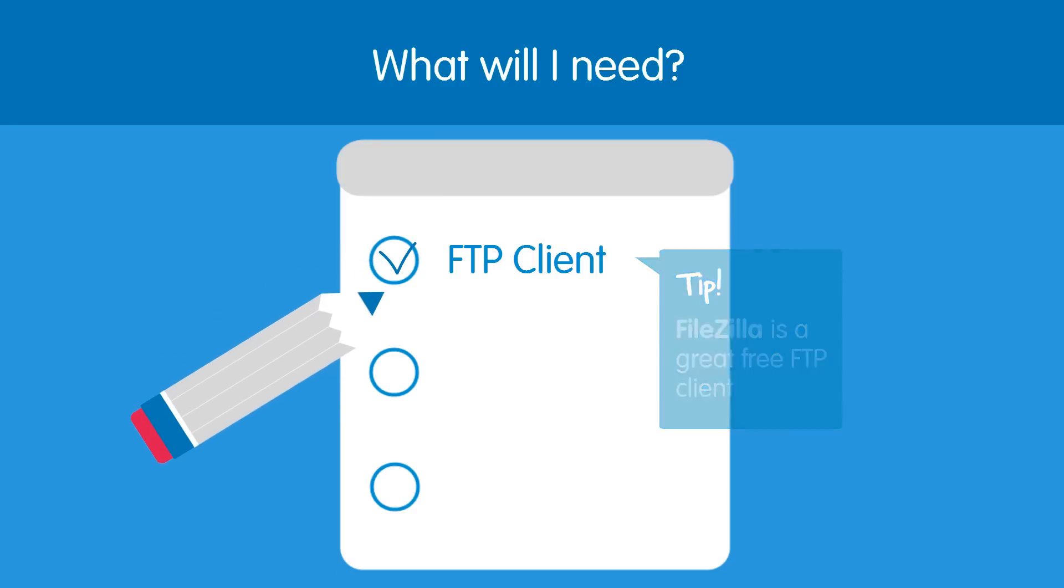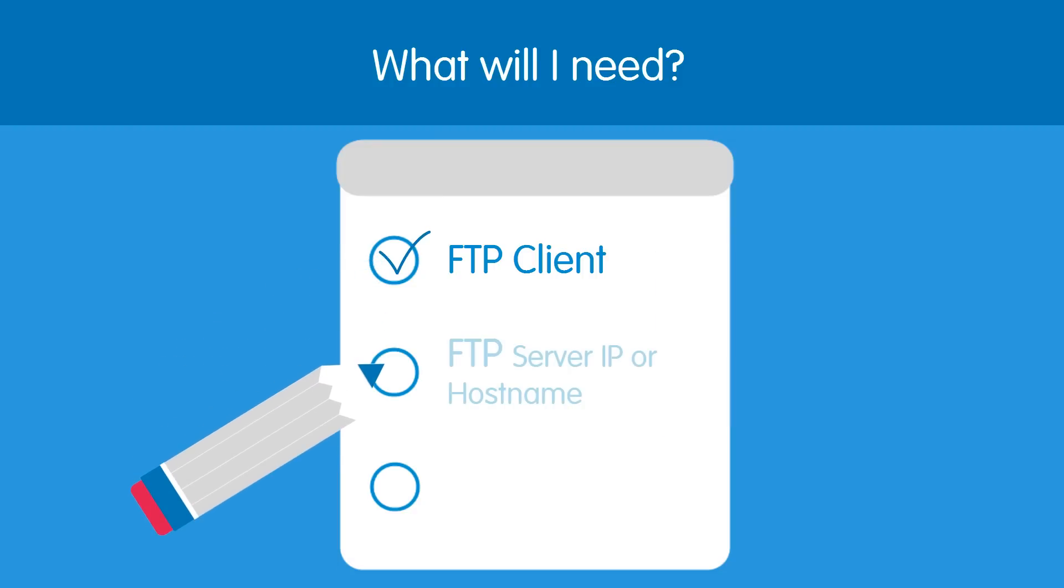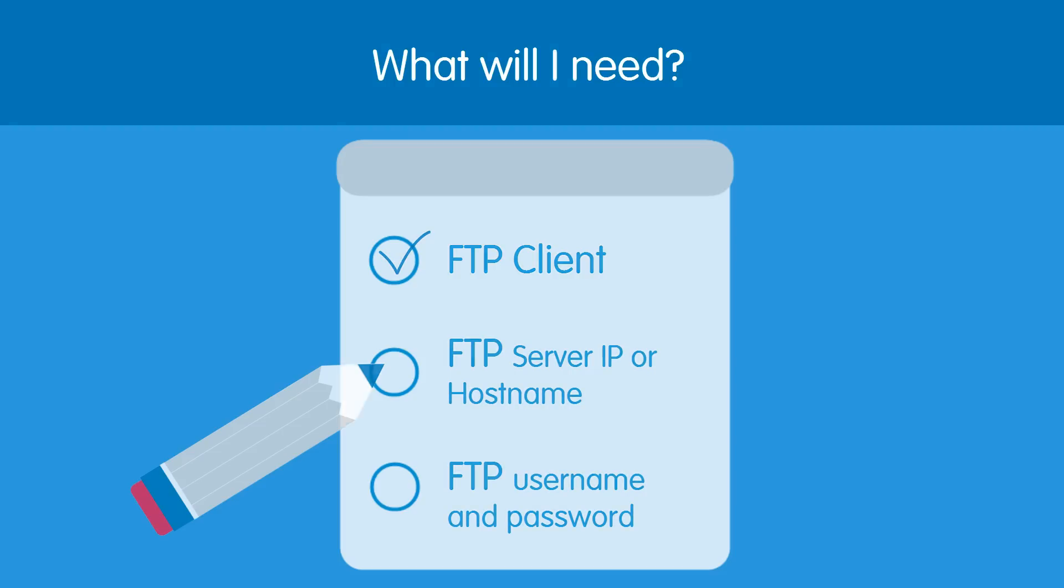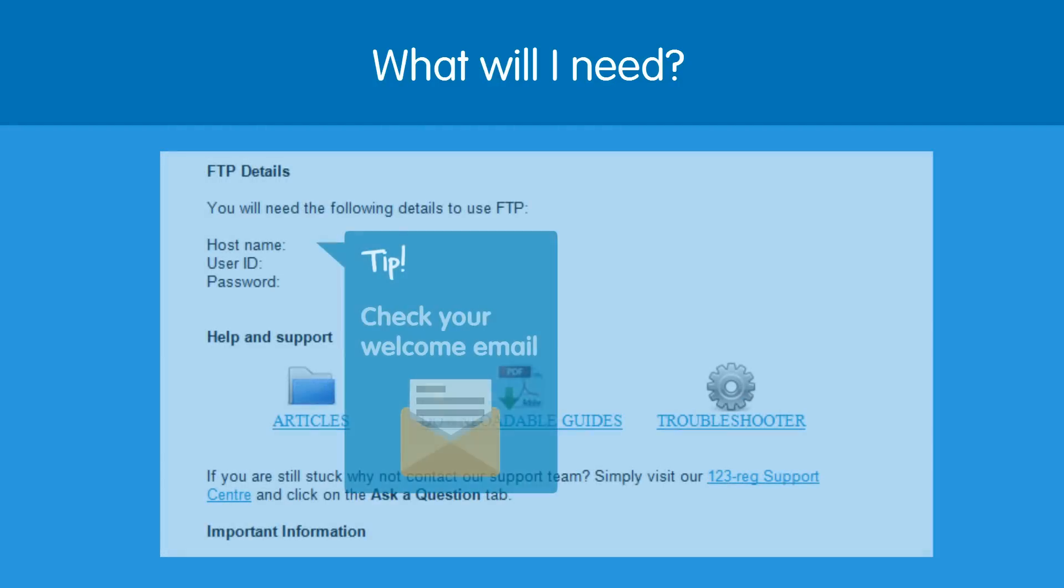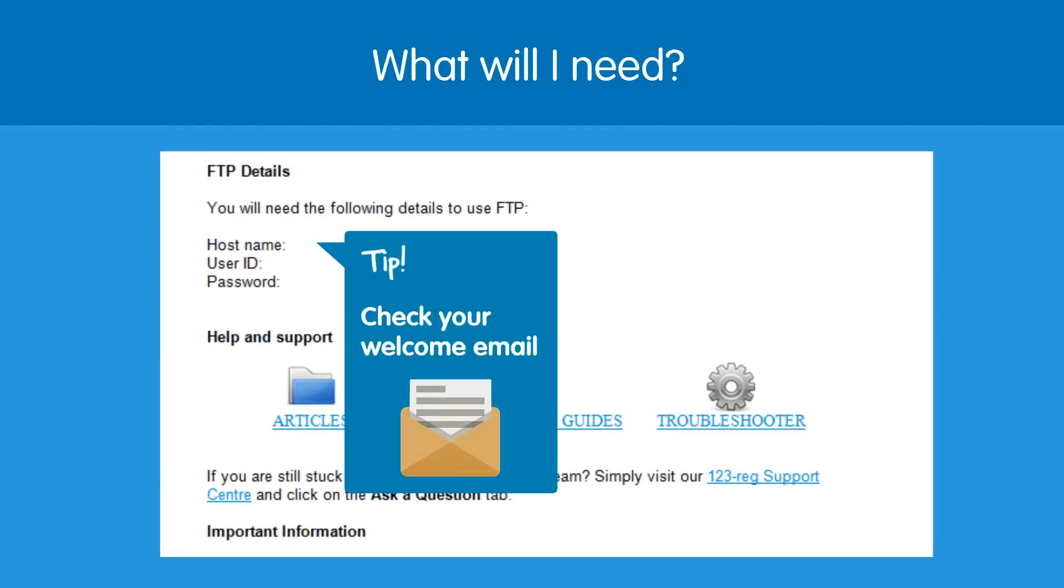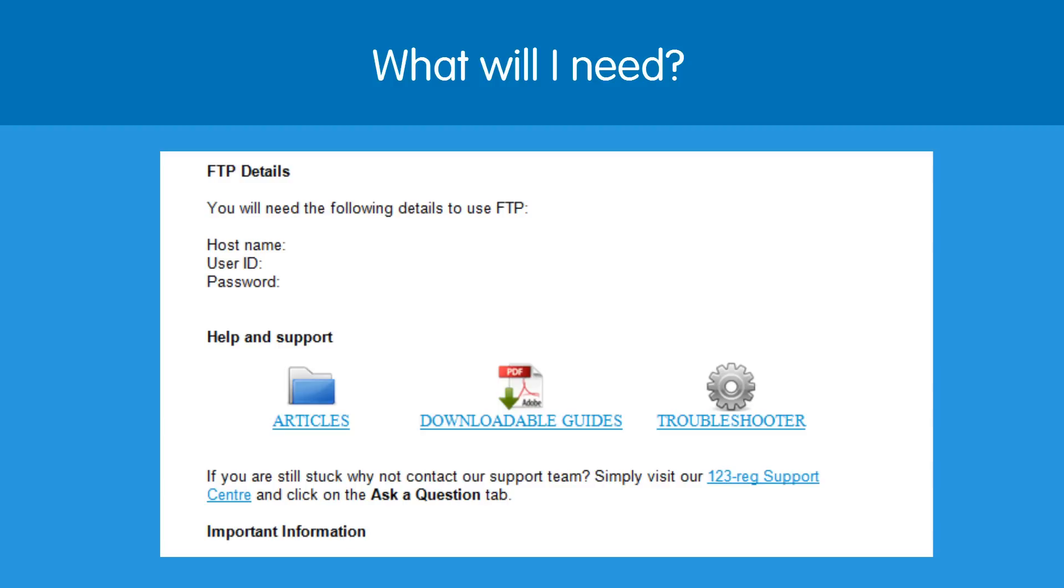You will also need your FTP server IP or hostname and your FTP username and password. If you do not have this information to hand, then just check the welcome email that was sent to you when you ordered your hosting package. Please note that your FTP username may be displayed on your email as user ID.